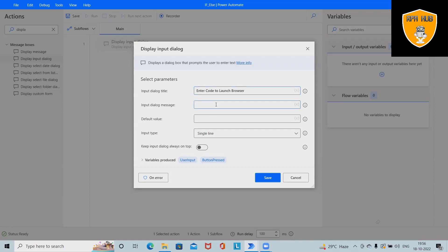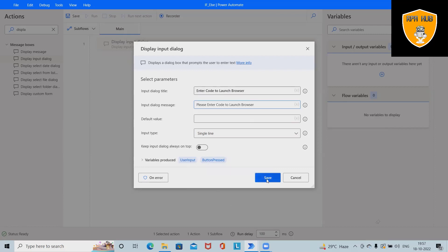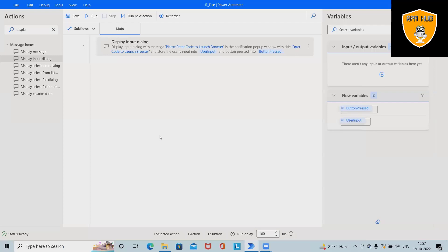Now in the message box, please enter code to launch the browser. Default value we don't want anything. Whenever we create this activity, by default it will create a variable. My variable name is user input. Save this.